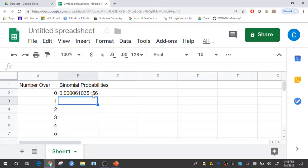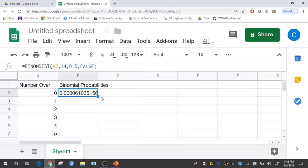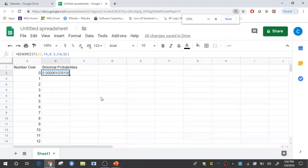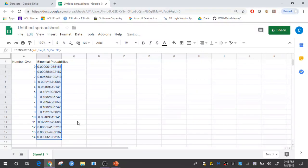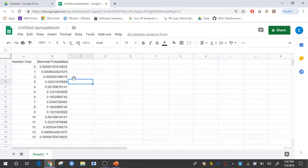The value that is returned is the binomial probability for a 0 under this situation. To obtain the others, all I need to do is copy that formula down for the remaining cells. Grab that lower right-hand corner and drag it down for all the possible values. So there you have all the probabilities listed out for number of trials 14 and the probability of success of 0.5.